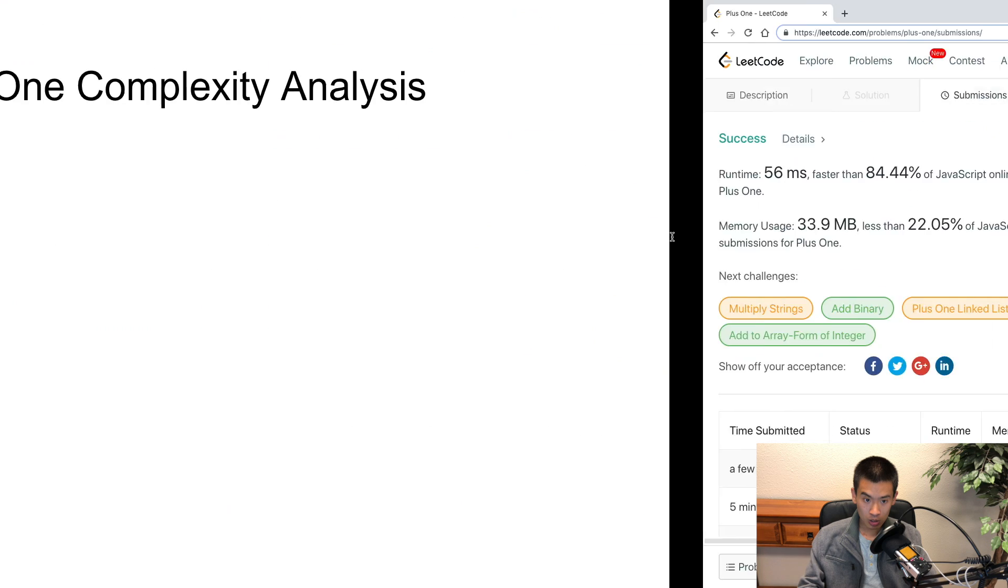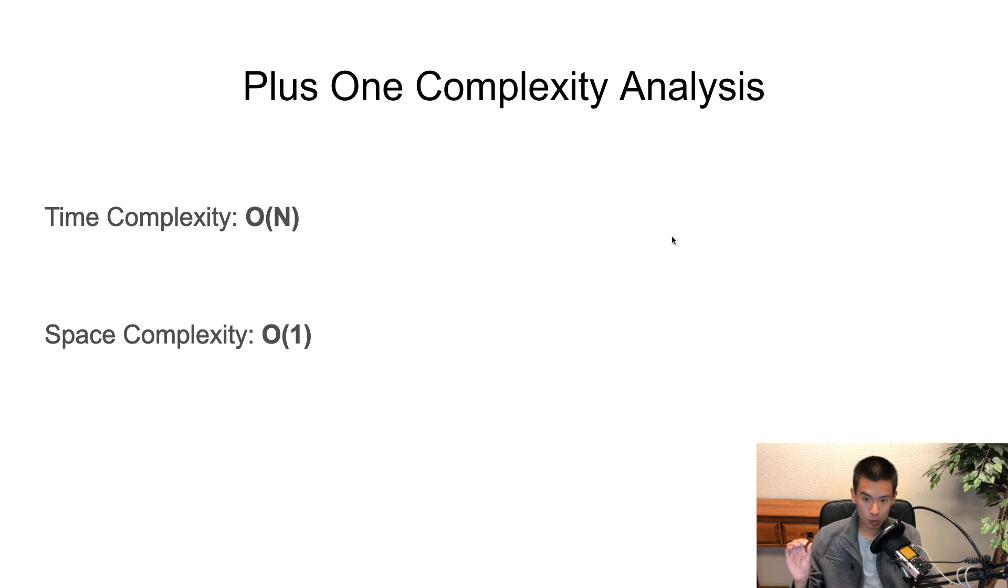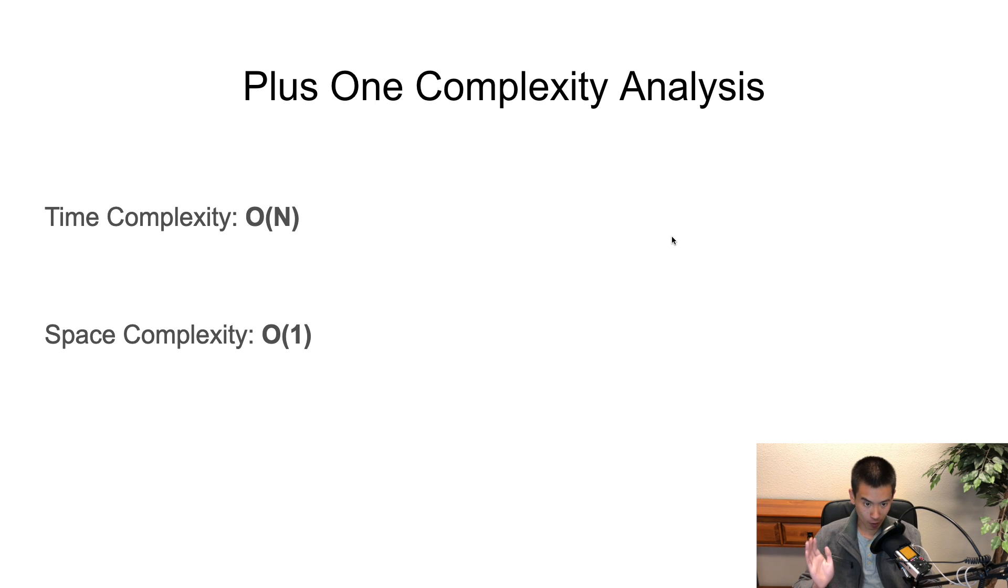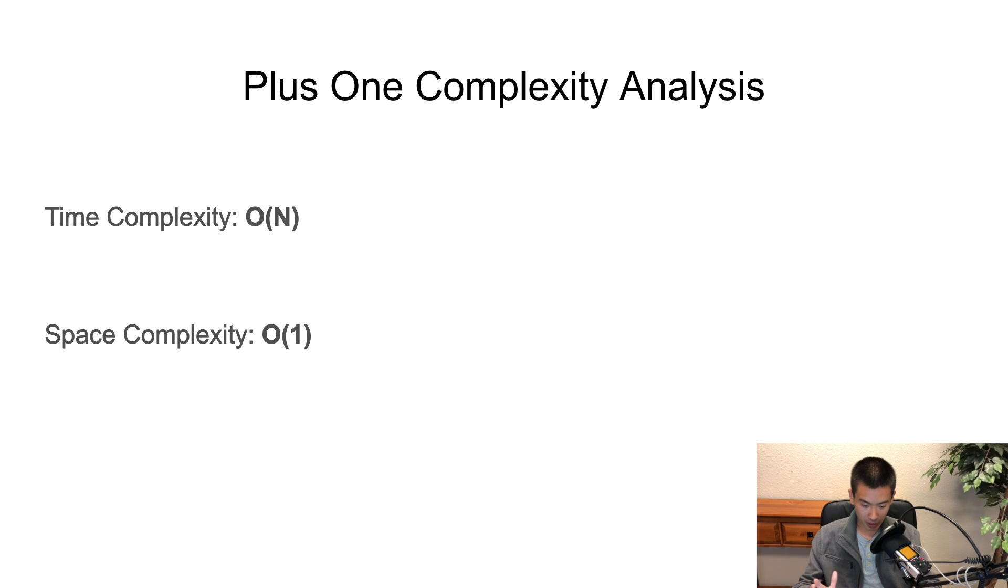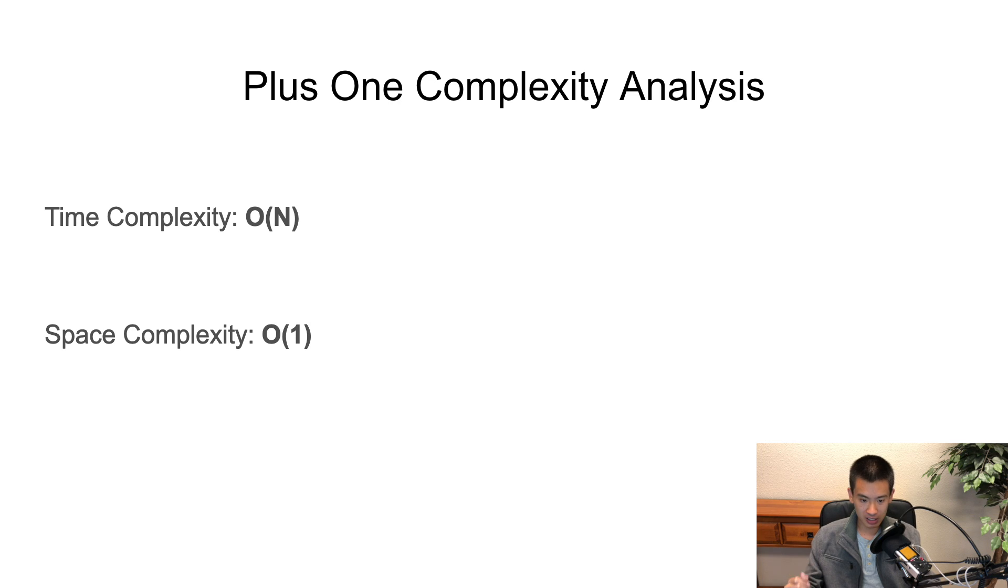So what is the Plus One complexity analysis? Time complexity is O(N) because remember our for loop loops over the input array from right to left, from the end towards the beginning. And our space complexity is O(1).